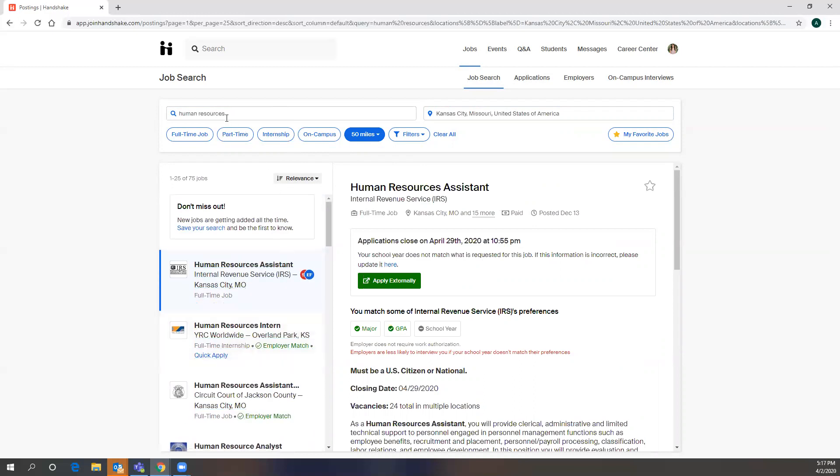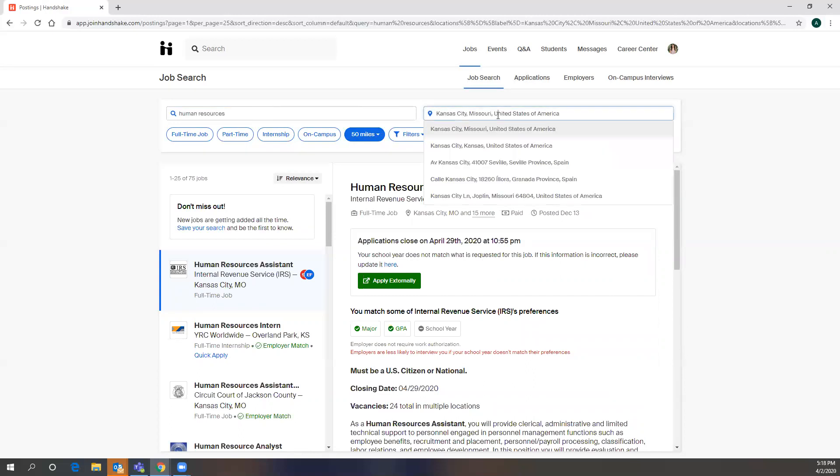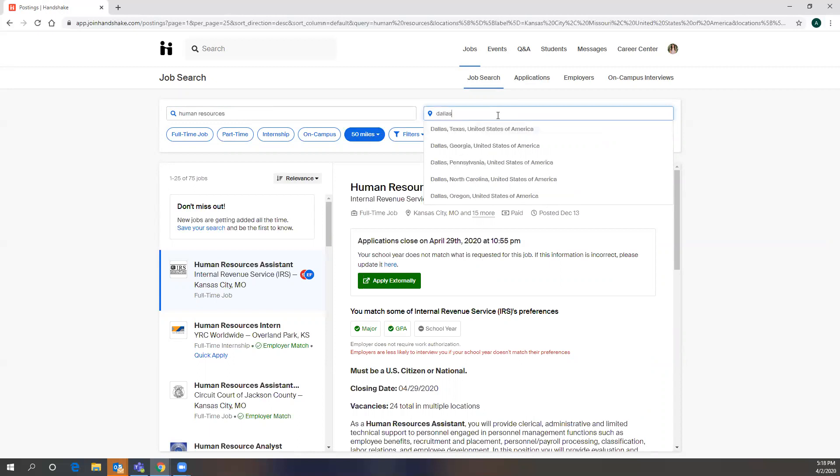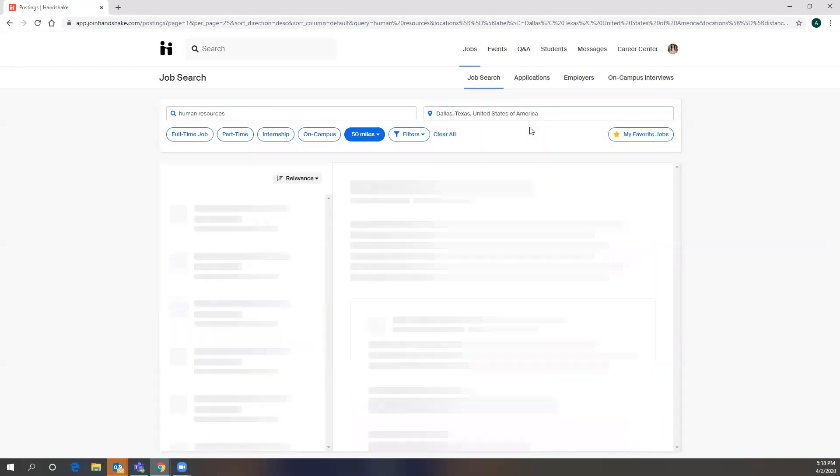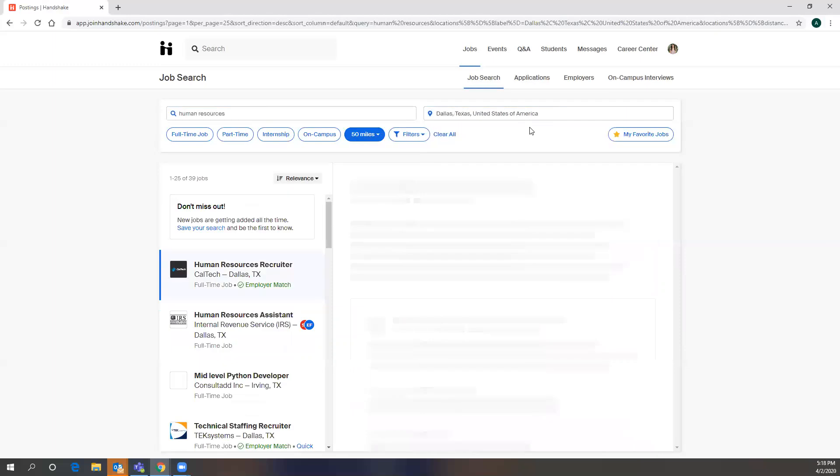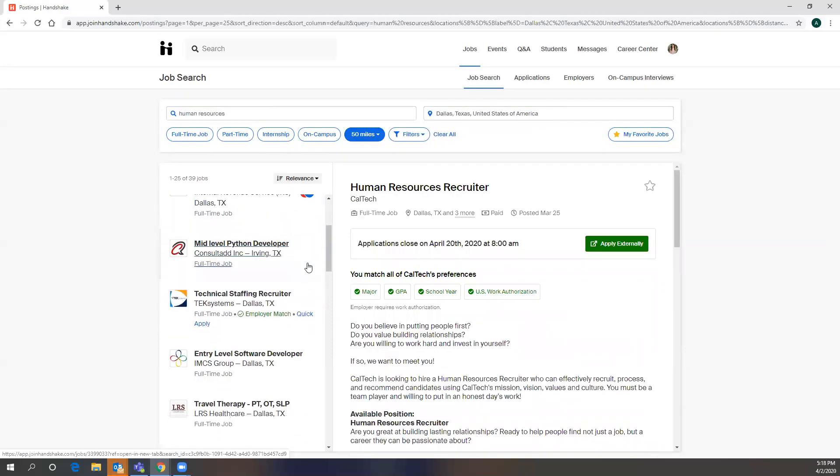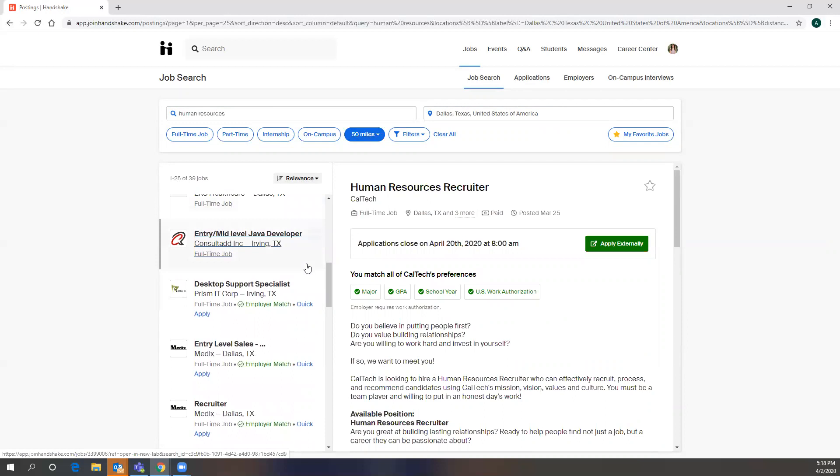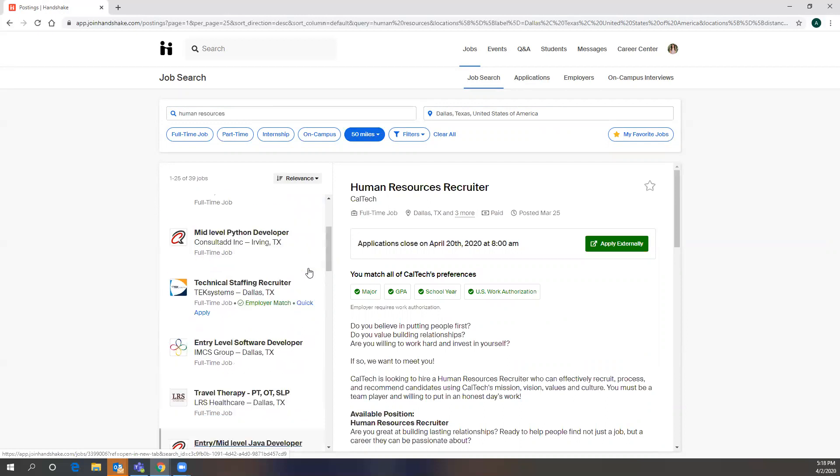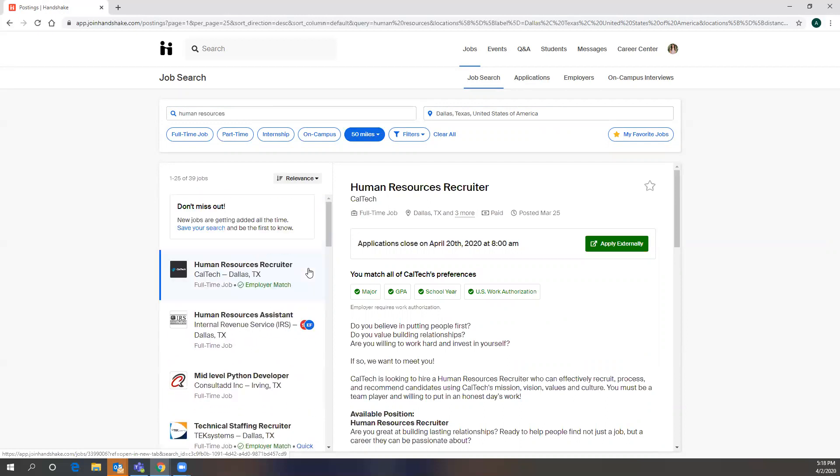And the nice thing is that since Handshake is used throughout the country, you can change, you know, if you're not interested in seeing Kansas City, there are opportunities across the country that you could do a search for. So say Erin wanted to do human resources, but in Dallas, so we would just filter those to be just in Dallas. And obviously it comes up with a different variety of other opportunities.